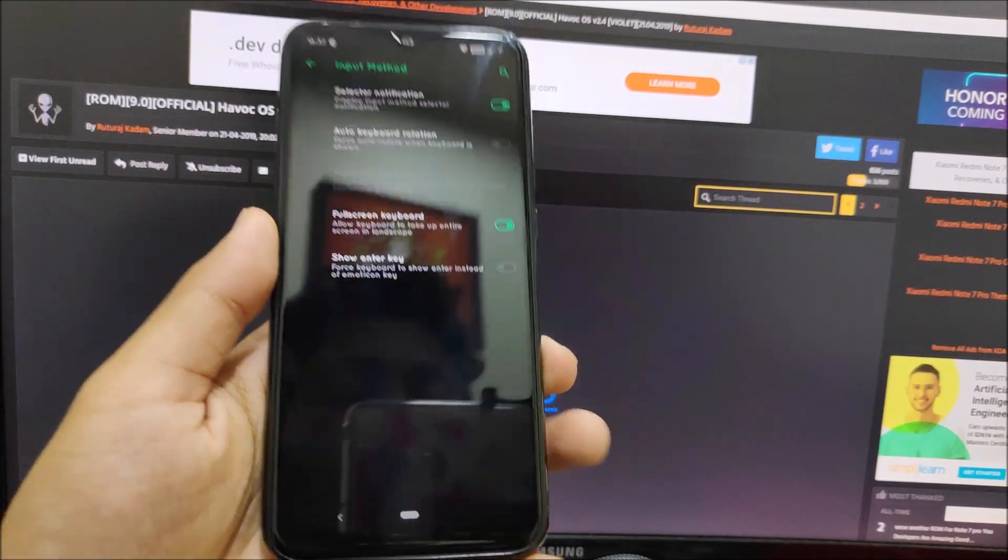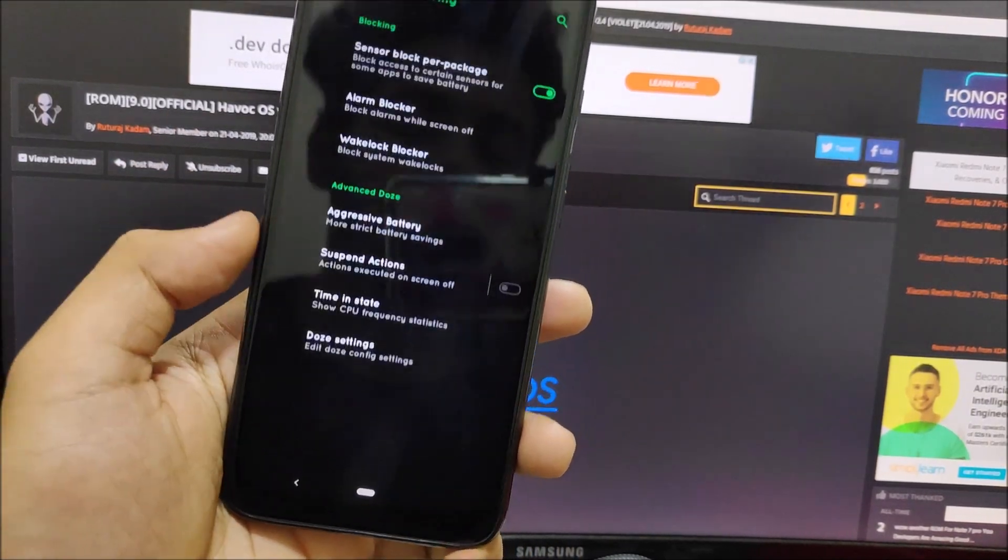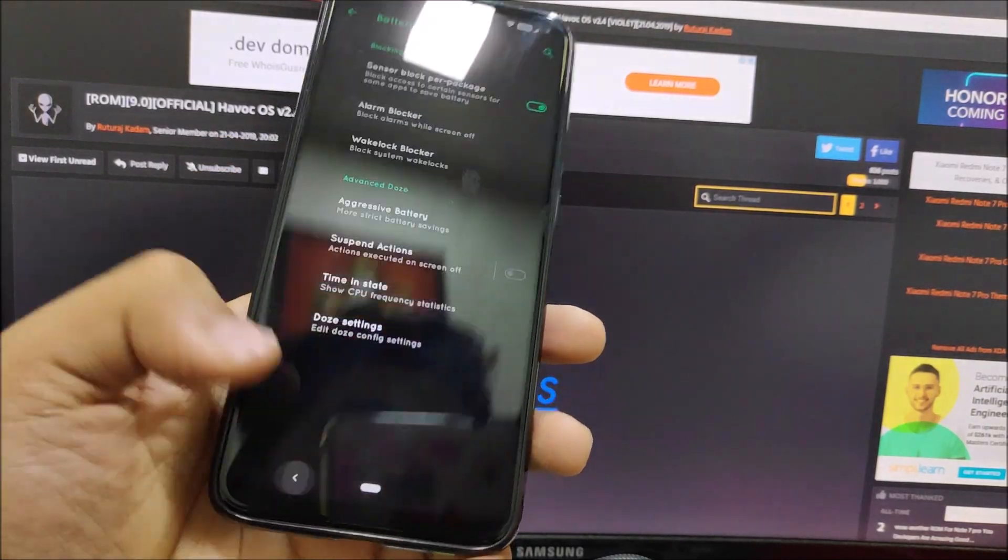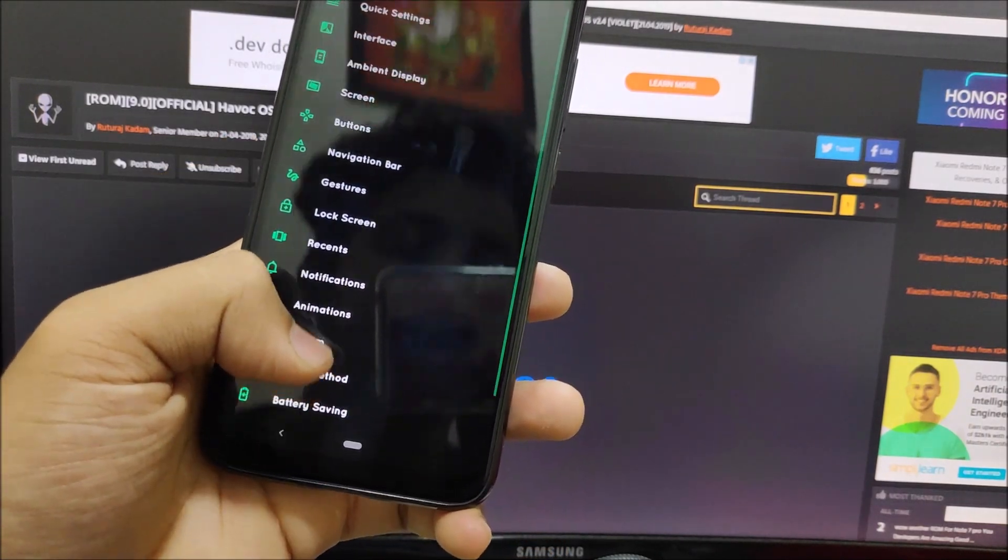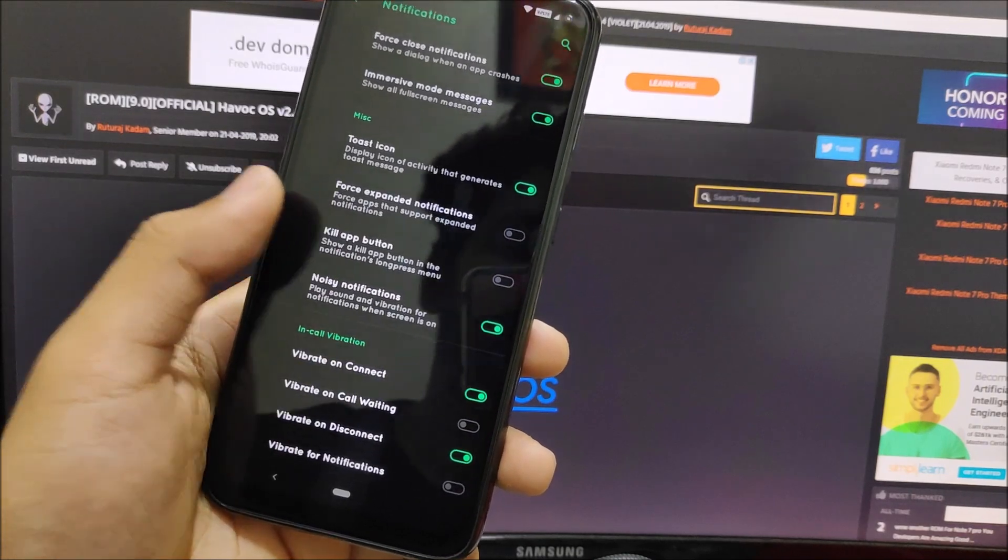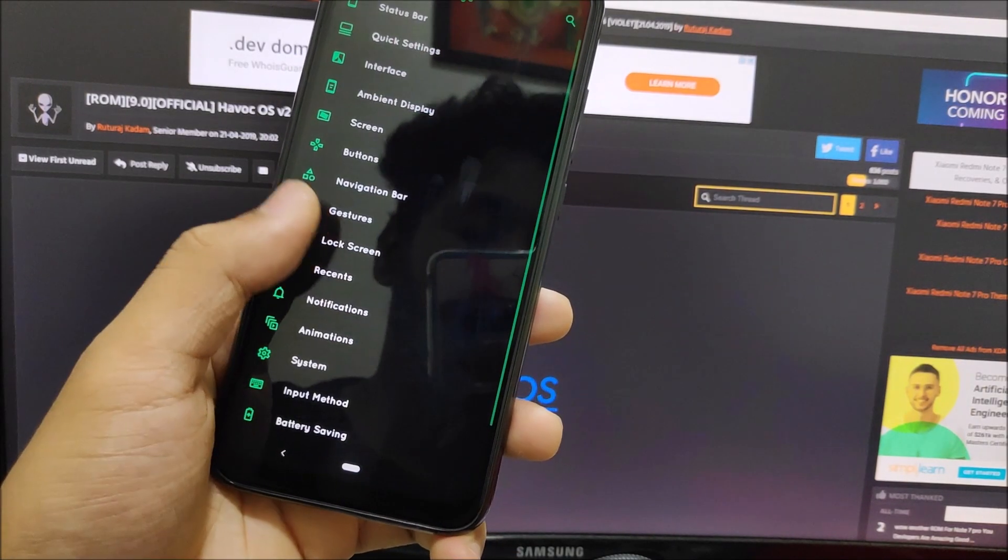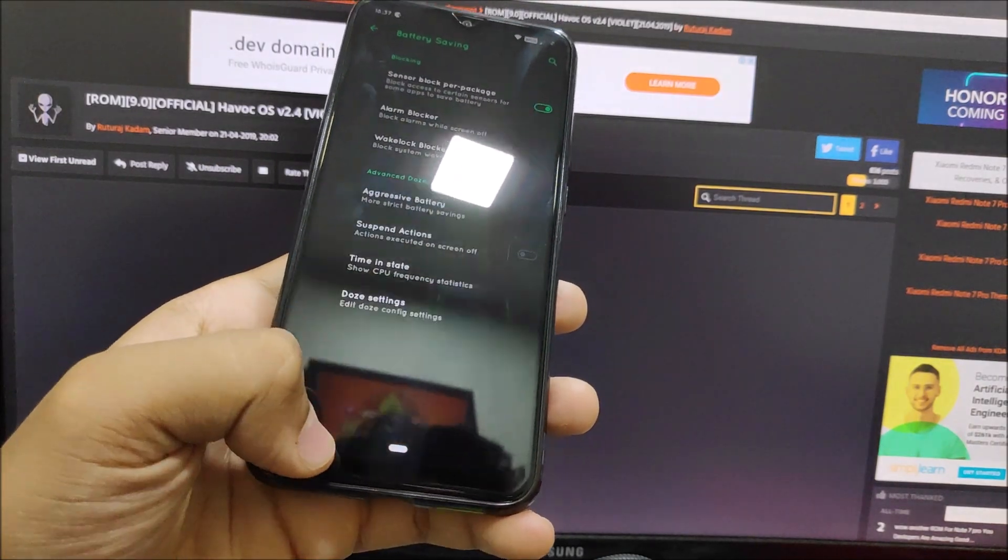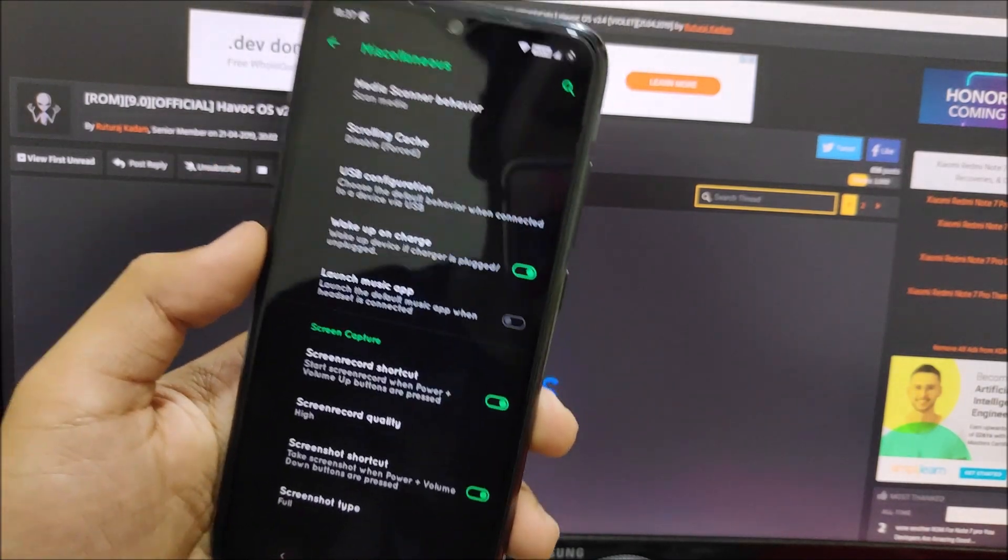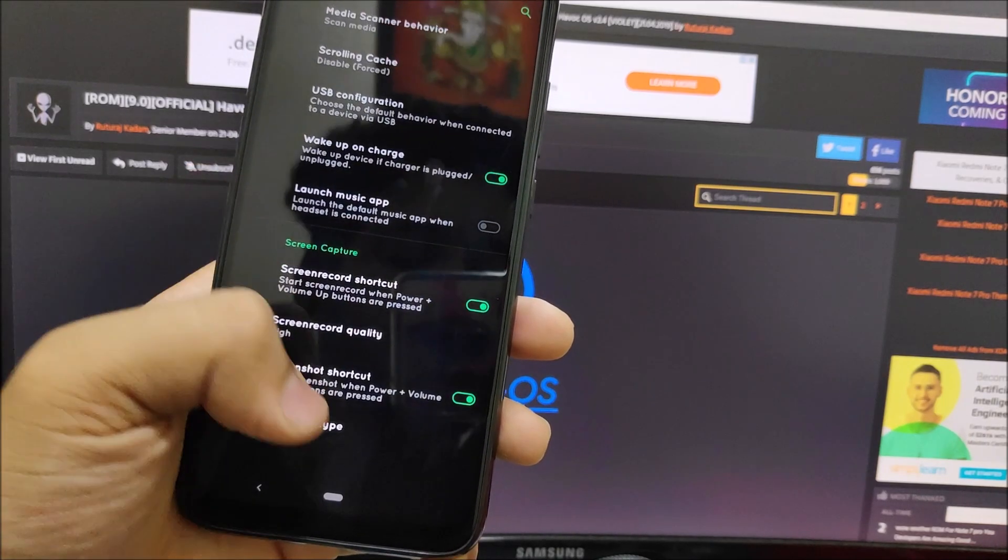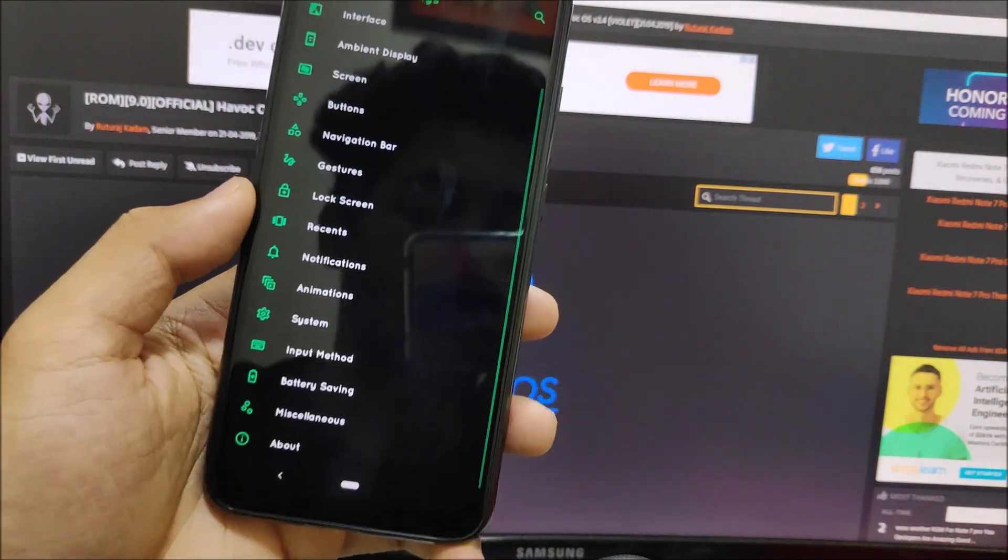Aggressive battery settings have been added, input method related to keyboard, notifications with in-call vibration, battery saving settings. In miscellaneous you can see screen record quality, full screen, screenshot type. You can also change it to partial screenshot.